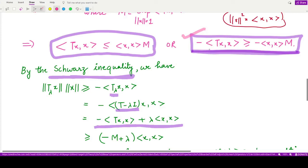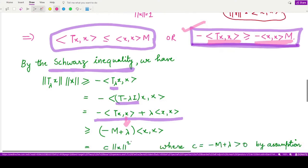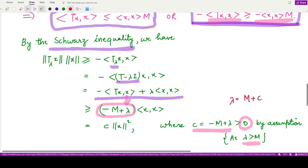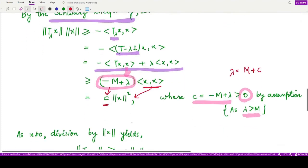Substituting, the expression becomes −⟨Tx, x⟩ + λ⟨x, x⟩, which is greater than or equal to −M⟨x, x⟩ + λ⟨x, x⟩ = (λ − M)⟨x, x⟩. We call this constant c = λ − M, which is greater than zero since λ > M. Writing ⟨x, x⟩ = ‖x‖², we get ‖T_λx‖ · ‖x‖ ≥ c · ‖x‖².